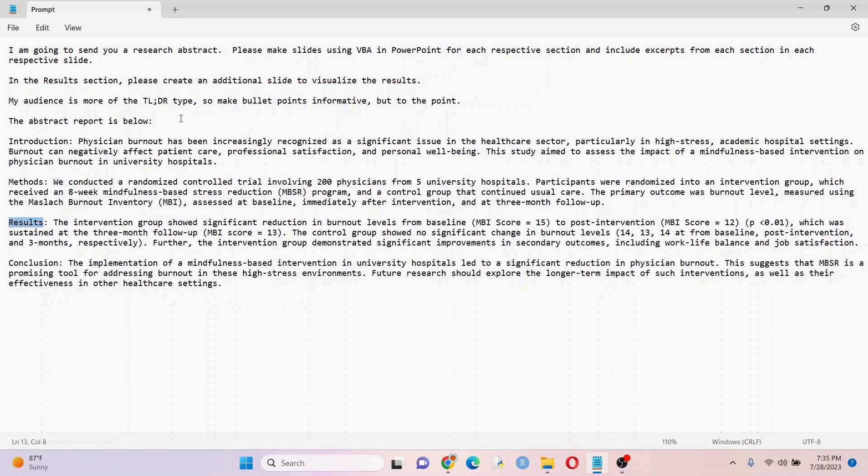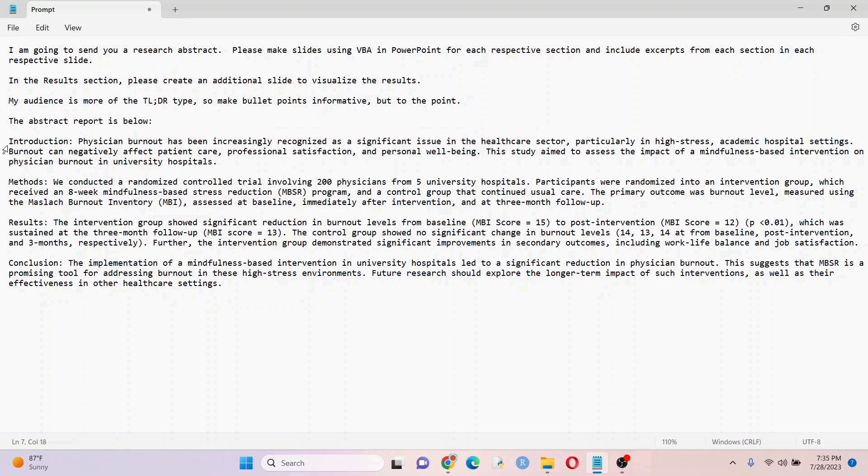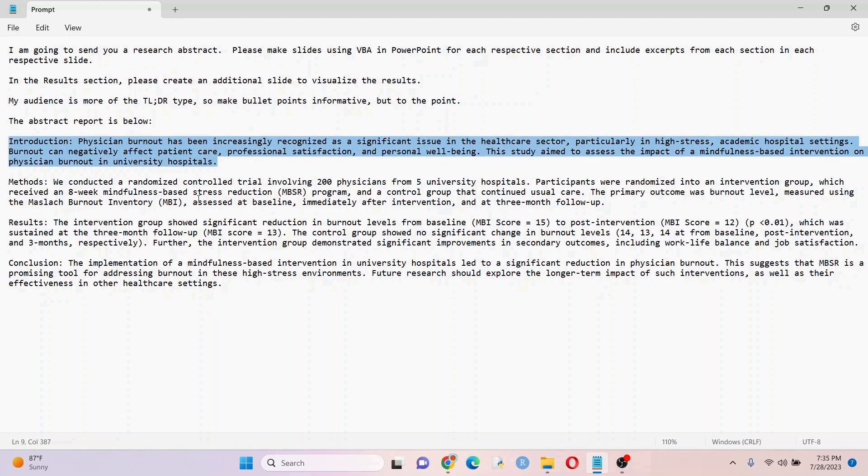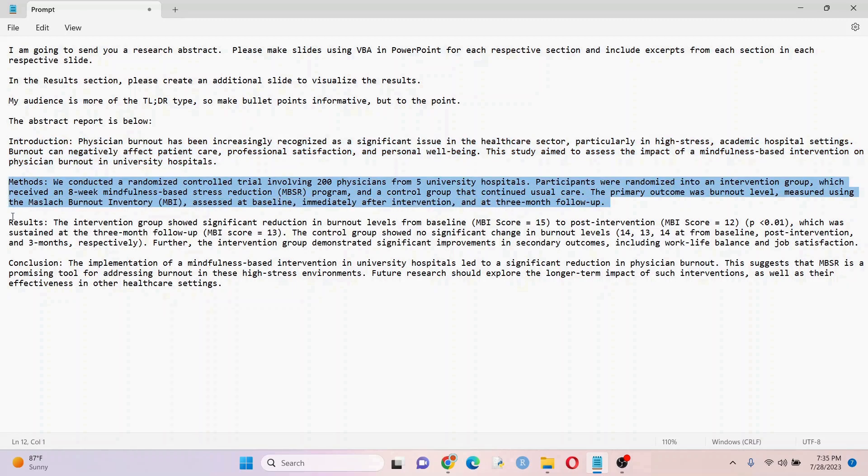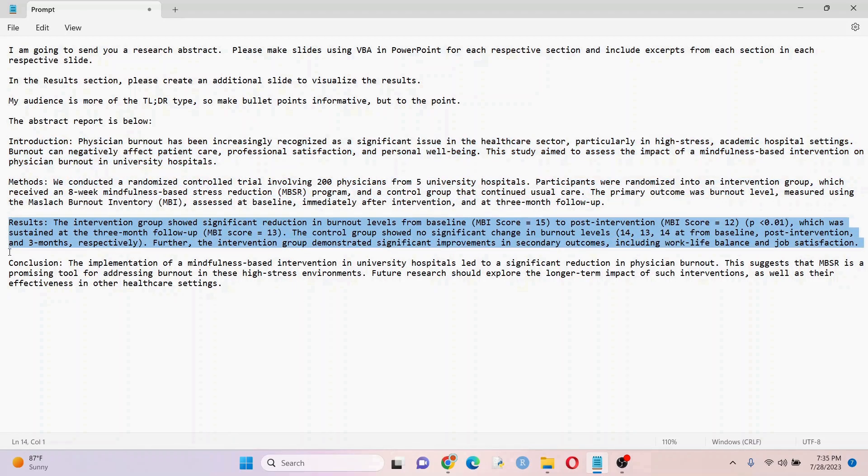This is my intro section. I want a slide for that. This is my method section. I also want a slide for that. My results, obviously. I want two slides, but we'll see if it does it.